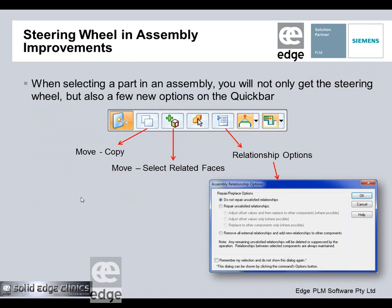There are steering wheel changes in the assembly. We've got a new quick bar. As before, there's a move/copy icon: white background means move, and clicking it gives an orange background to make a copy of whatever is selected — that can be multiple parts or sub-assemblies. There's also a new 'Move Select Related Faces' option, which is very clever, as you'll see.